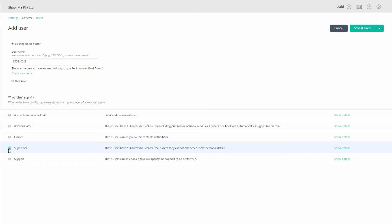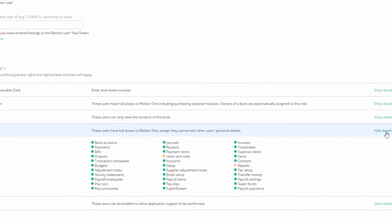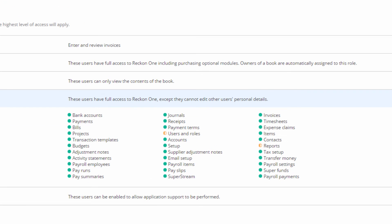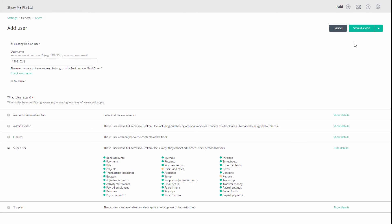We'll select a Super User. You can click on Show Details to see the list of permissions granted. Where a full green circle means full permissions, while the yellow partial circle means limited permissions. Click on Save and Close.